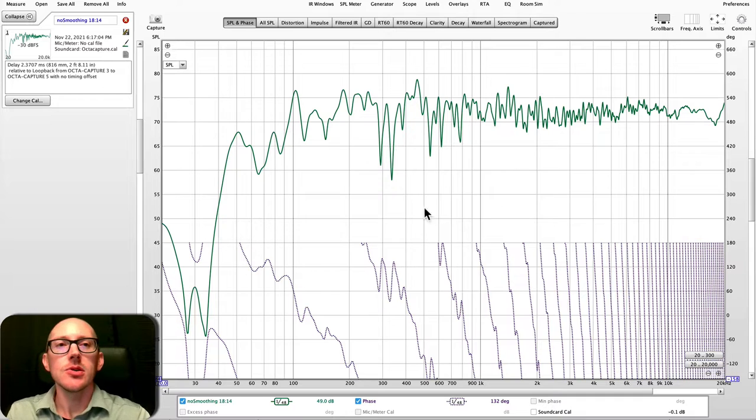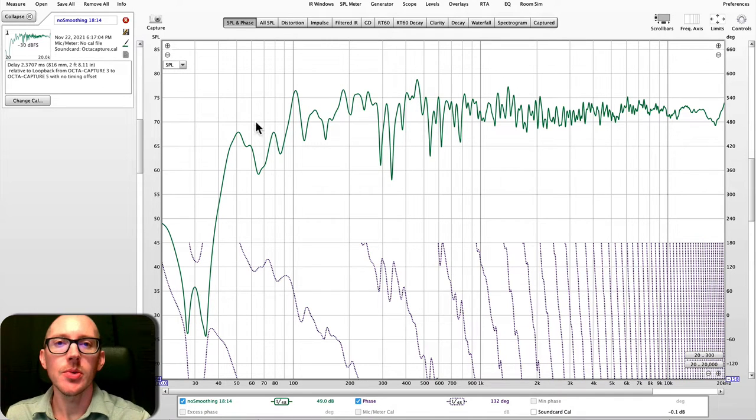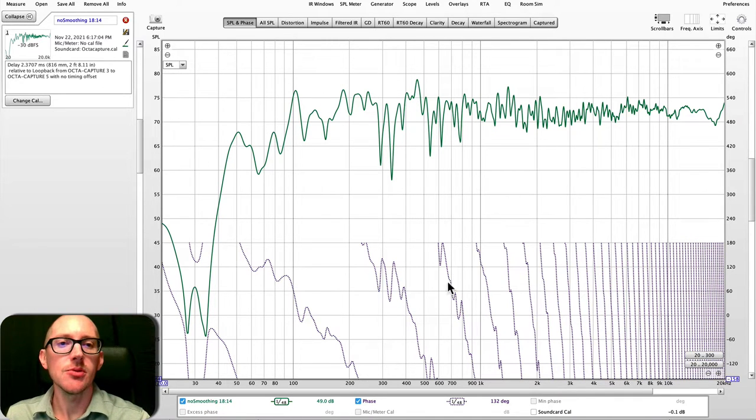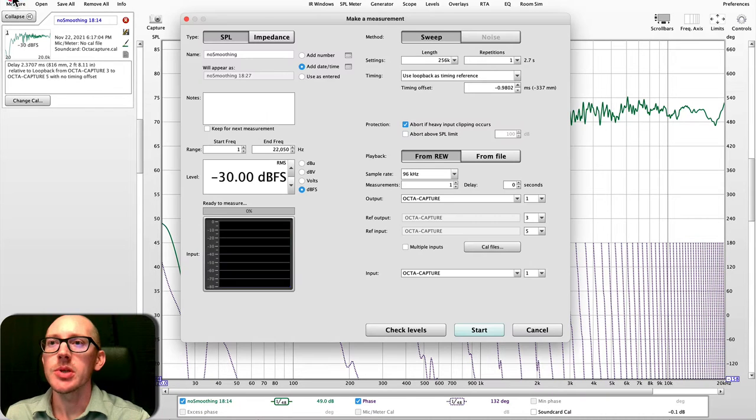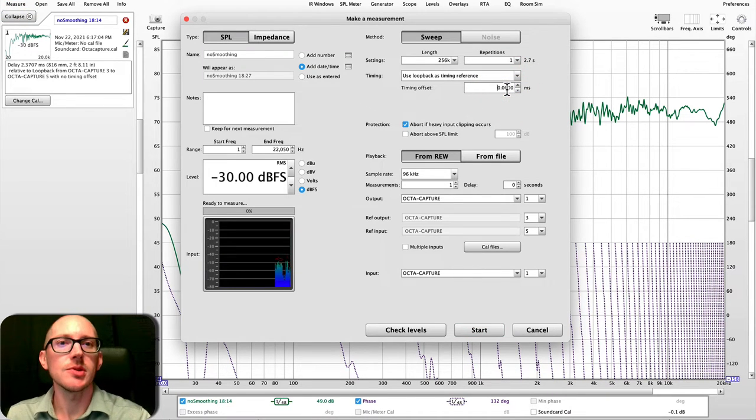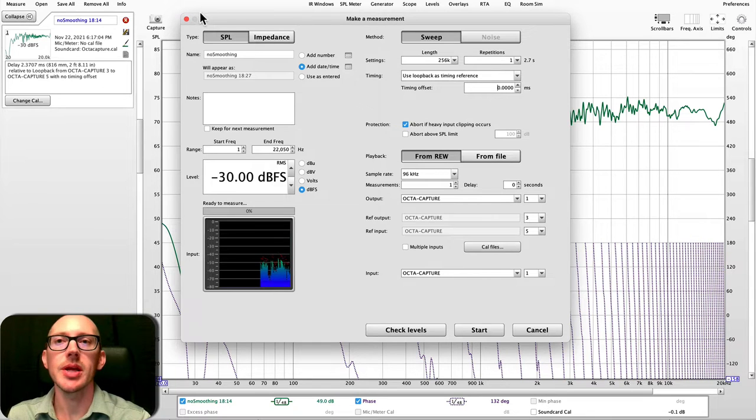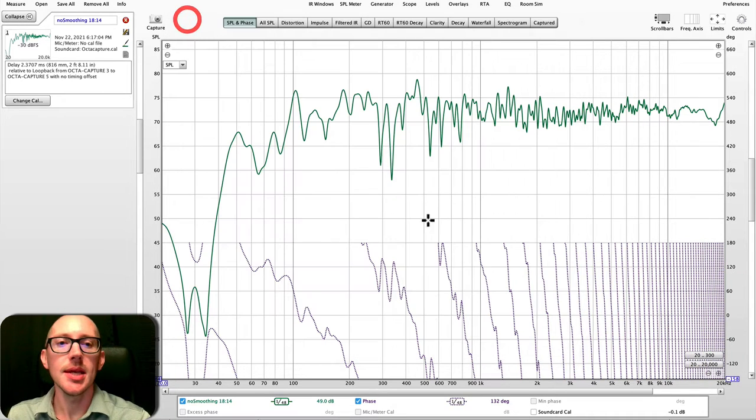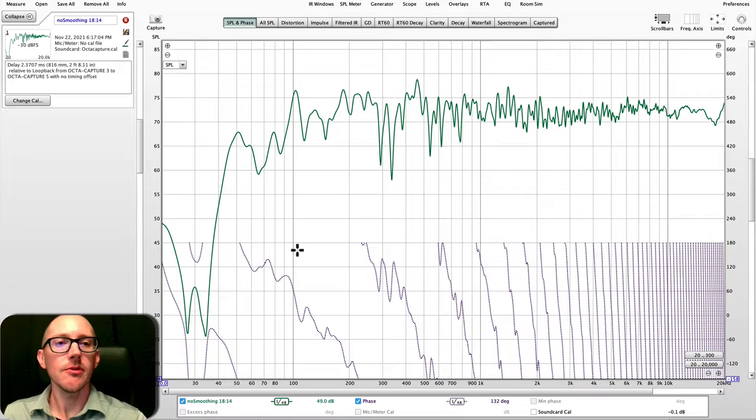So when you take a measurement in RumiQ Wizard, this is one of the first things you might see. And when you take the measurement, imagine that typically if you're starting from the very beginning, then this will just be zero. You take the measurement and so there's two things I want to show you in this window.